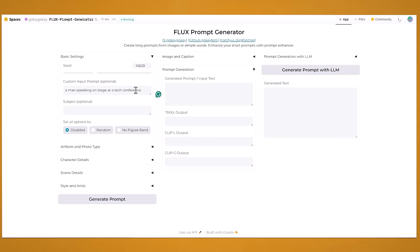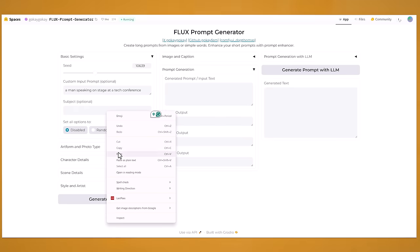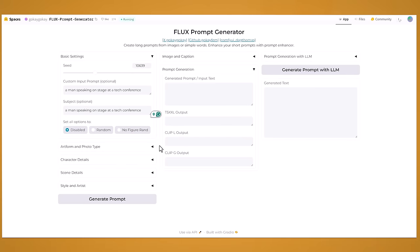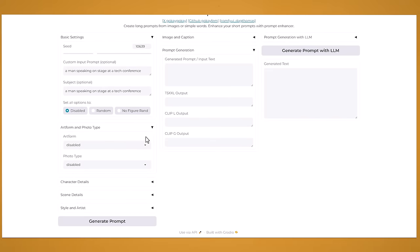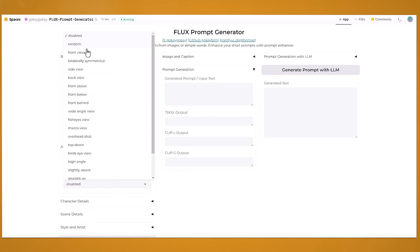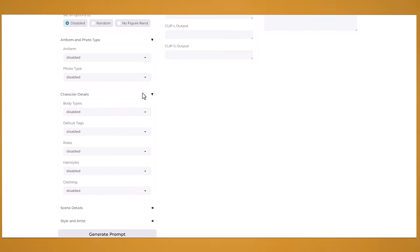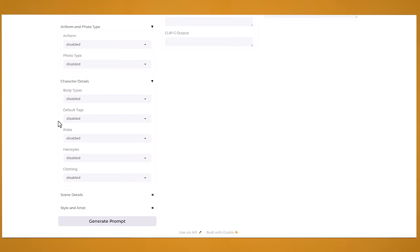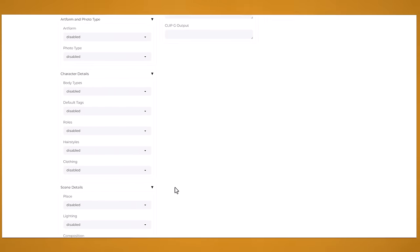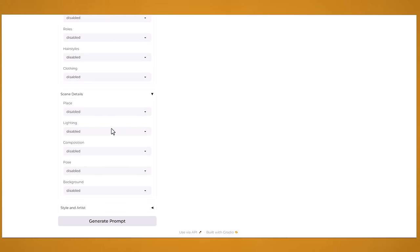So I've just put in a very simple prompt here of a man speaking on stage at a tech conference. And I'll just paste it in here also. And then if you come down here you have loads of different options. So if you choose any of these these will help guide the final prompt. So you can pick any of these if you want a certain angle of your image. And then if you come down to here there's character details. And if you come down to scene details you can choose the lighting, the composition, the pose, the background.